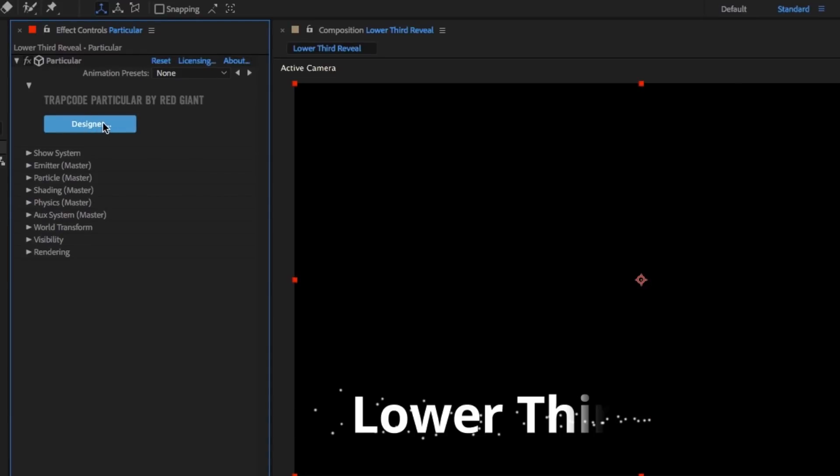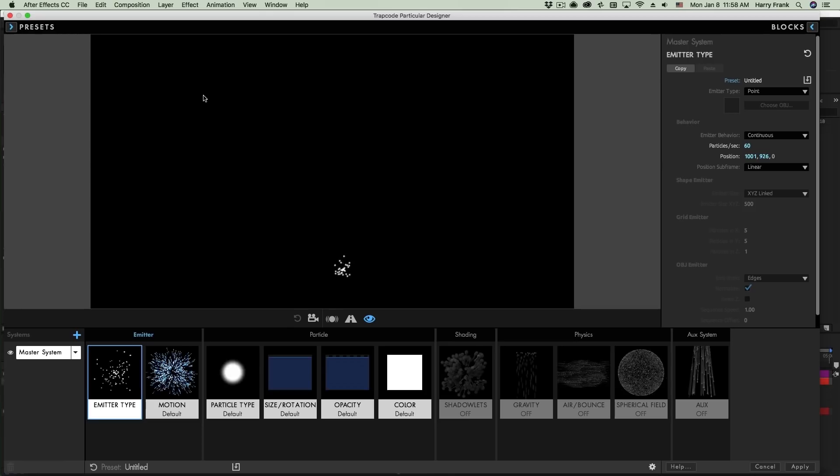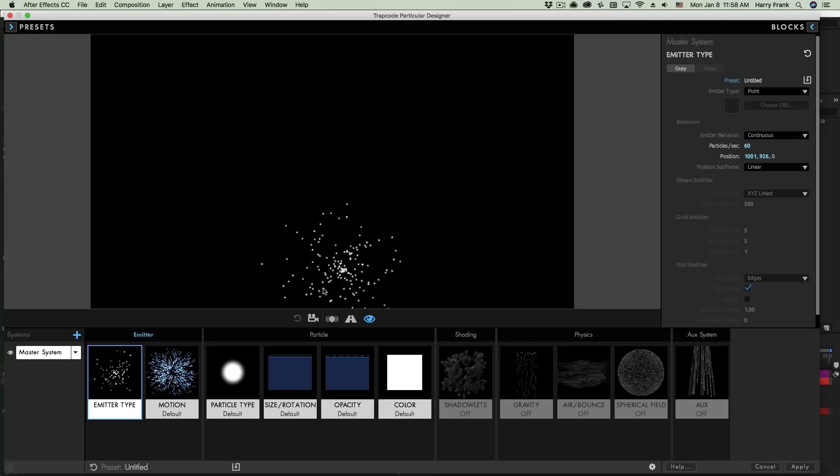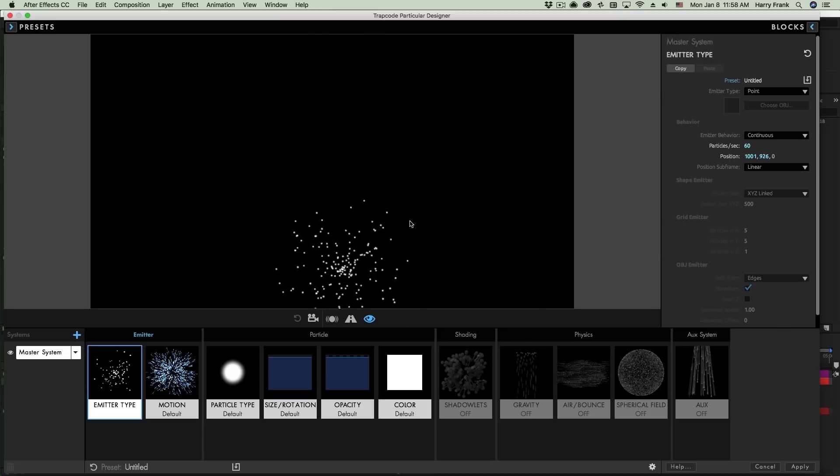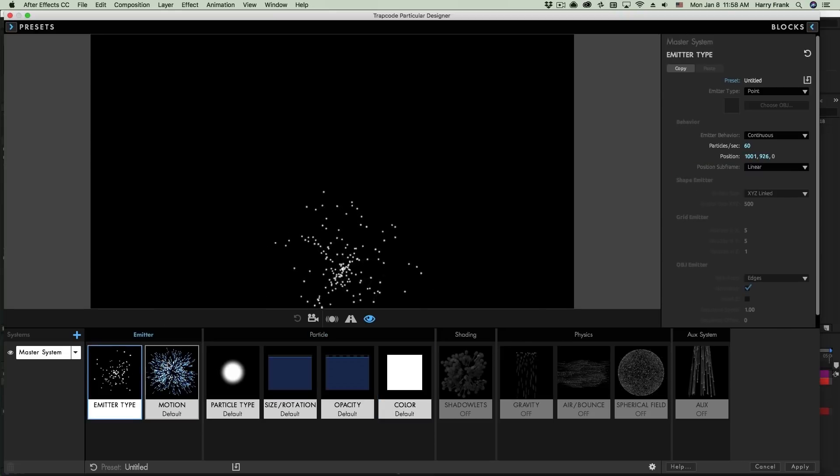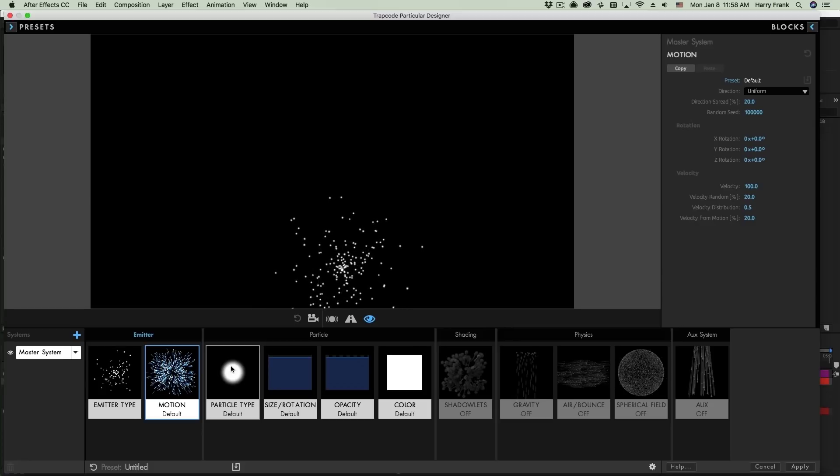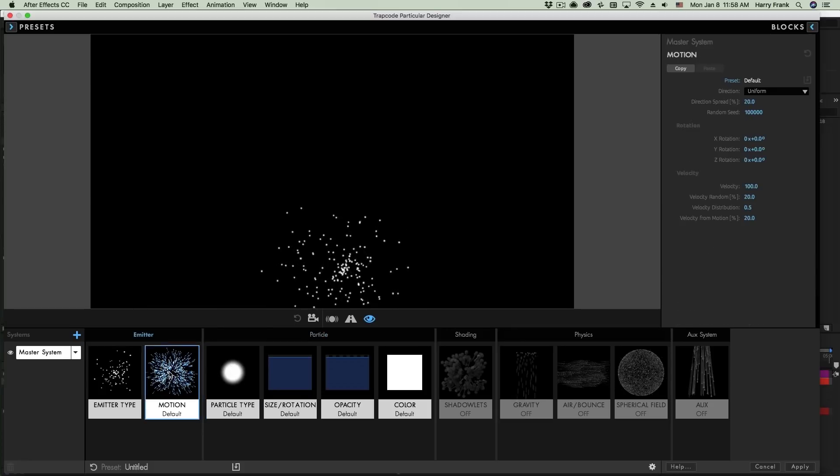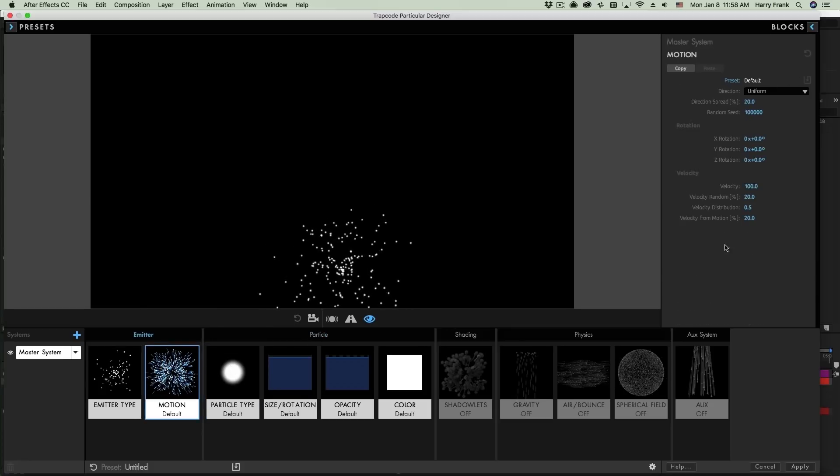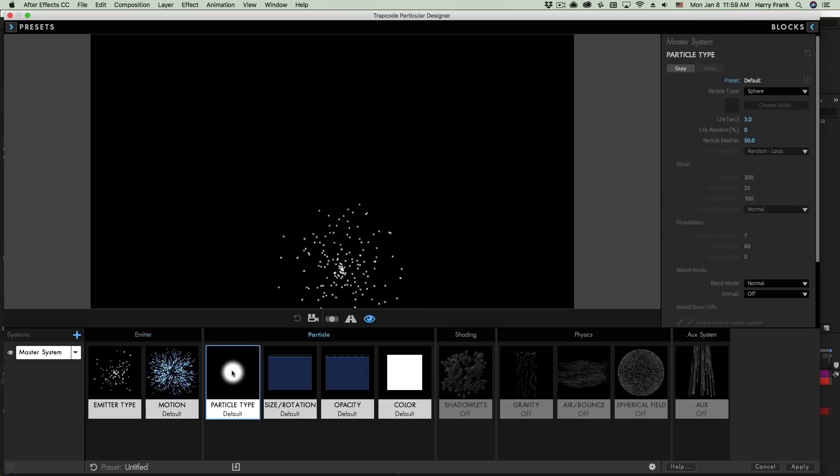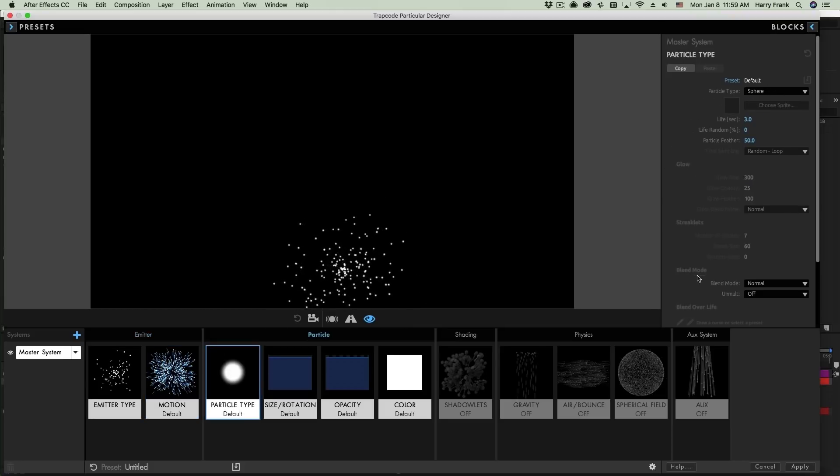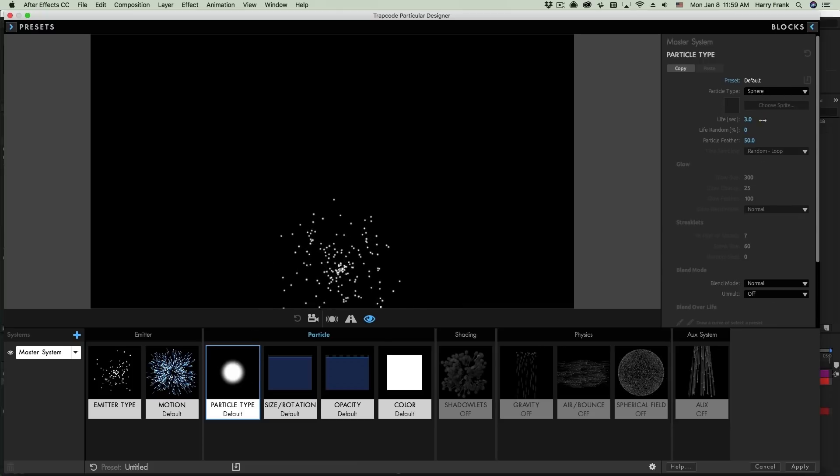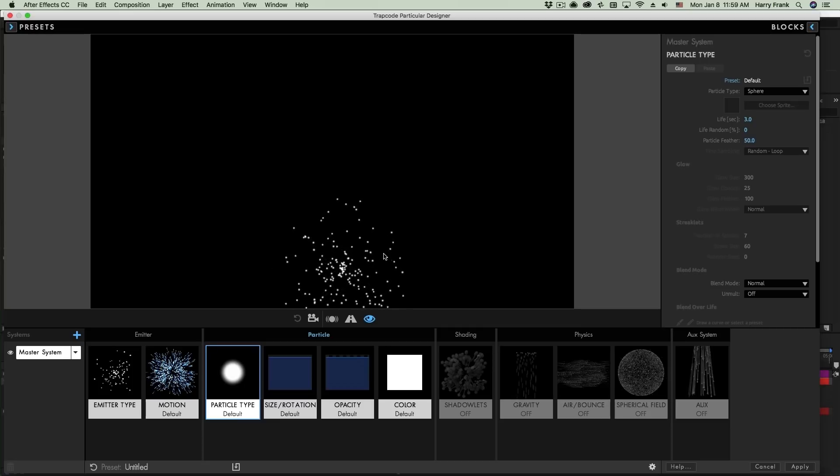I'll click on the designer button right here to launch the trapcode particular designer. And what we can see is that we've got an interactive environment that plays back my particle settings in the preview area up here. Down here, we can see that we've got a series of blocks. Notice as I select any of these, we see the related parameters for that block. For example, if I select particle type, we'll see all the parameters that relate to the overall look of the particle. The particle type, lifespan, blend mode, that kind of thing.